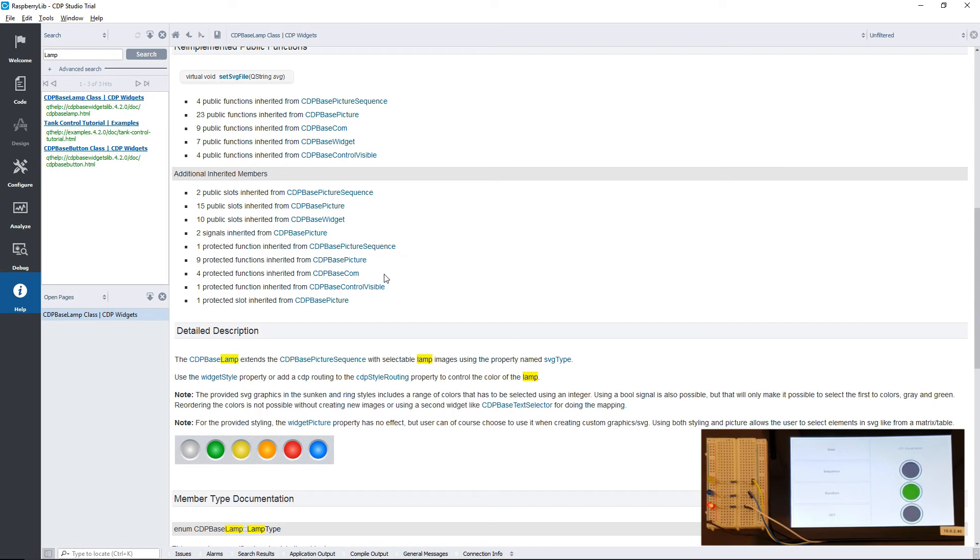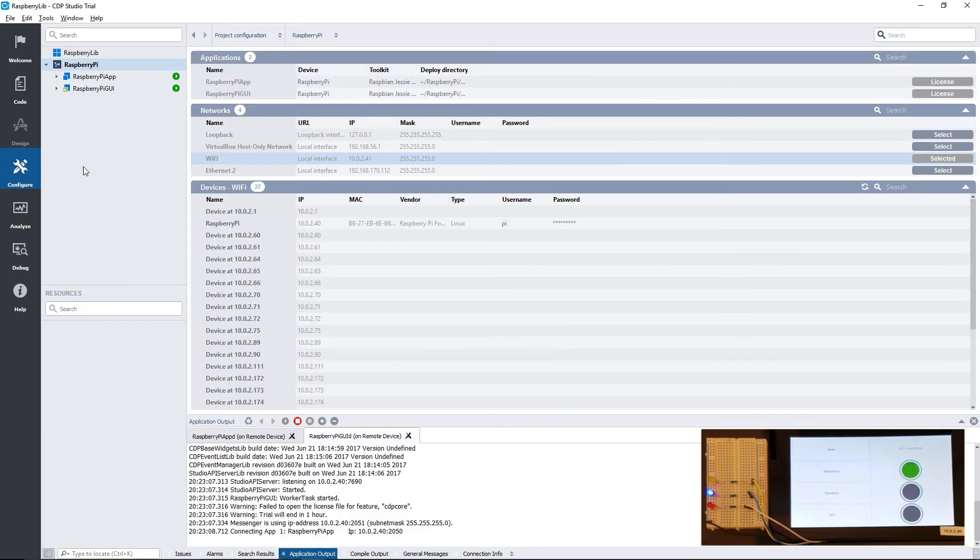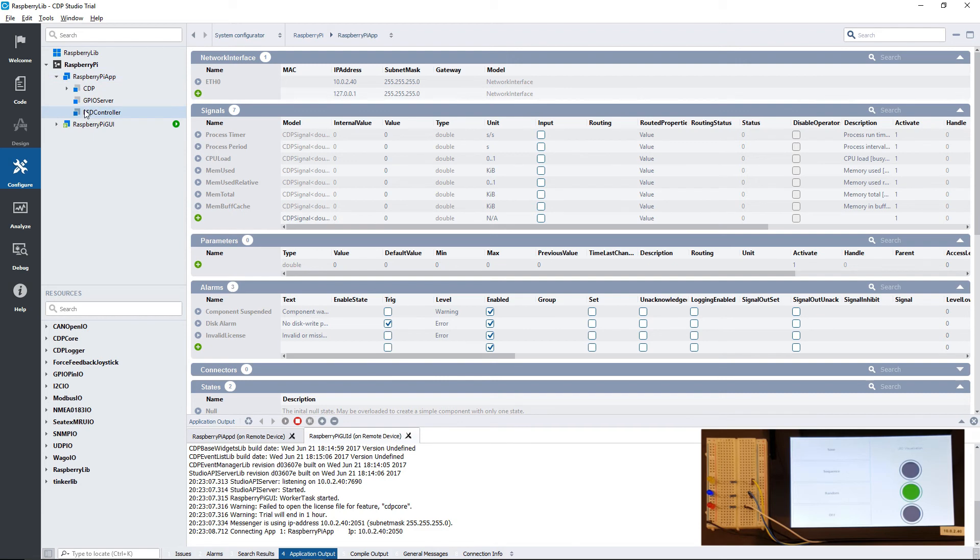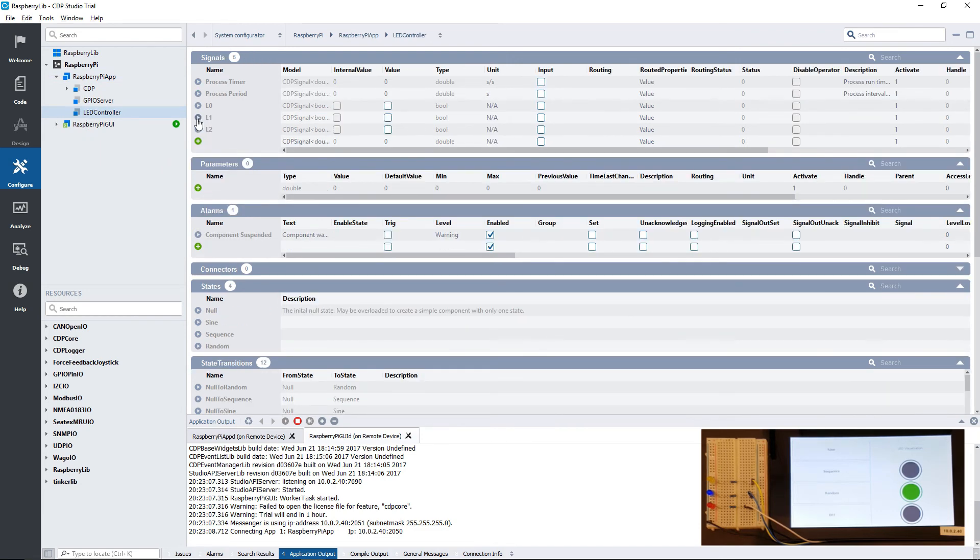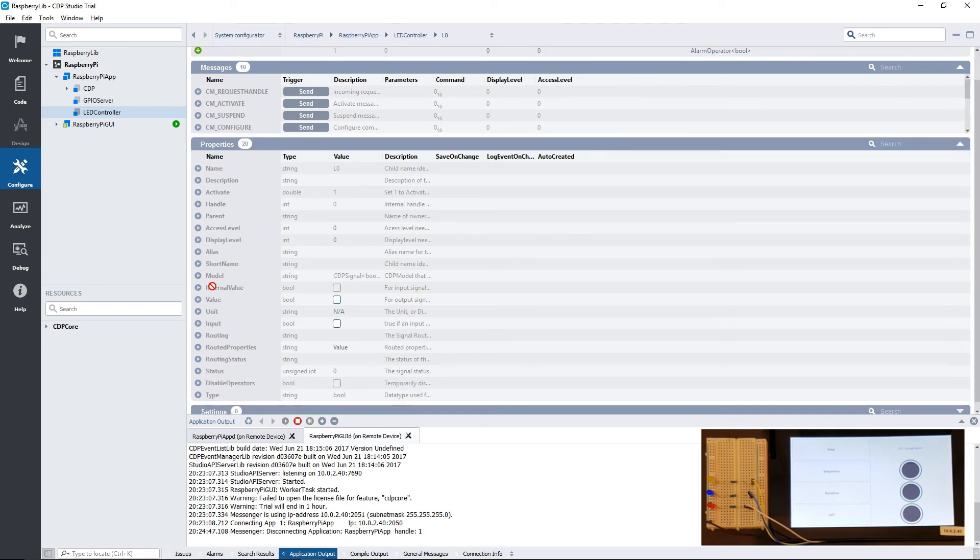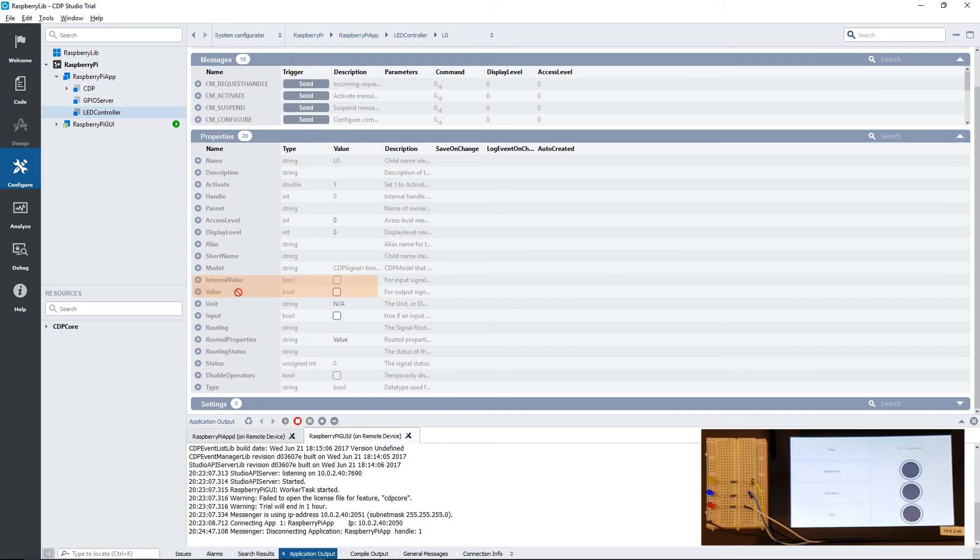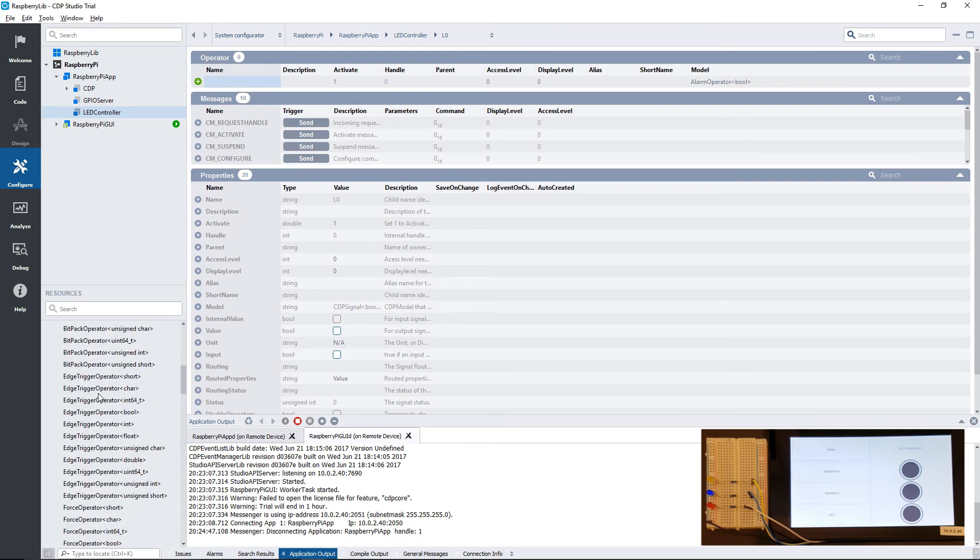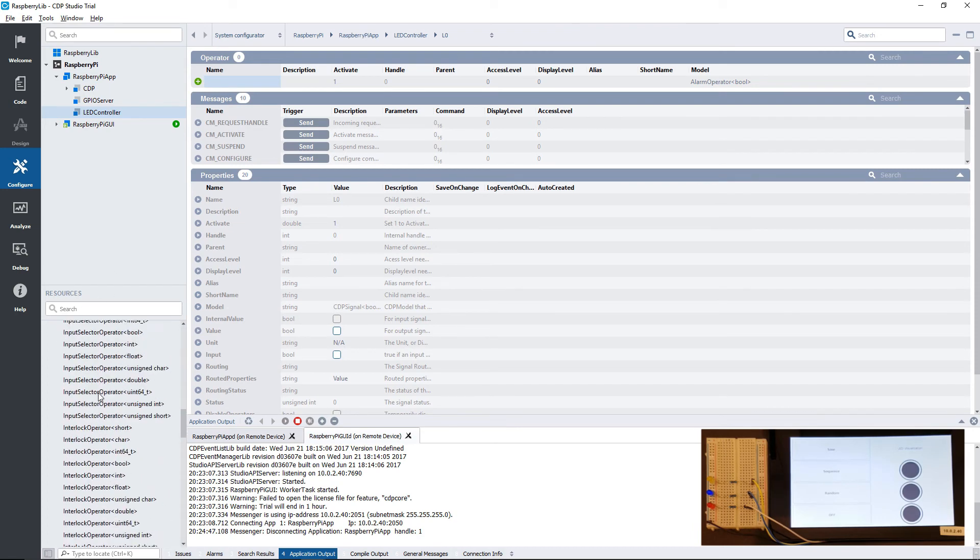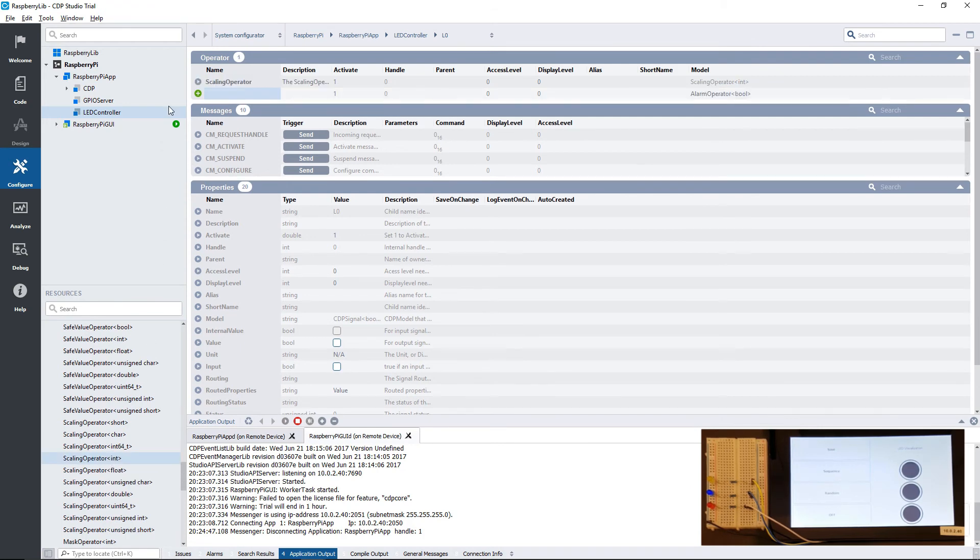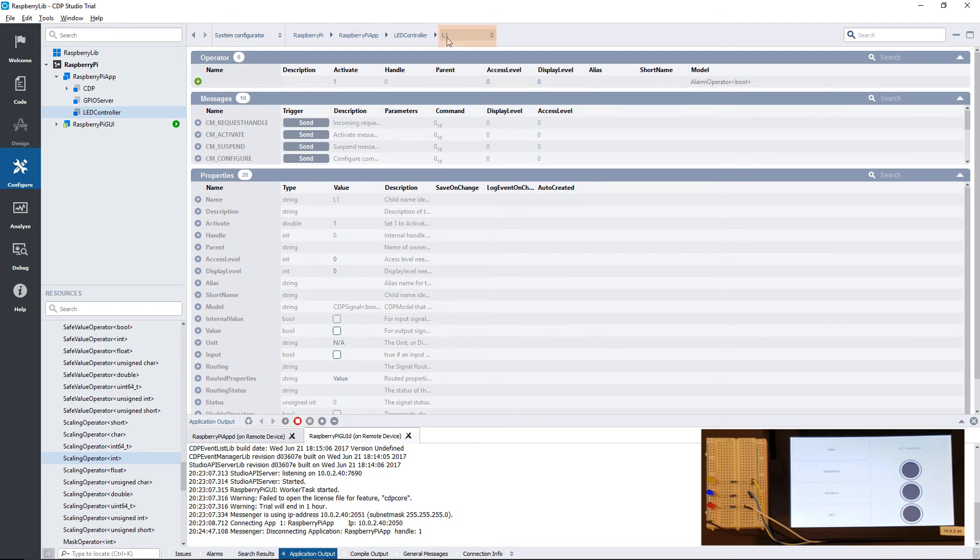We can fix this issue quite easily using operators. We don't even need to stop the GUI application to do this. The signals from our LED controller have an internal value and a value. The internal value is the raw value emitted by the component, while the value can be changed using an operator. We are going to add scaling operators to our signals, and use them to change the value from a boolean value to an integer value.